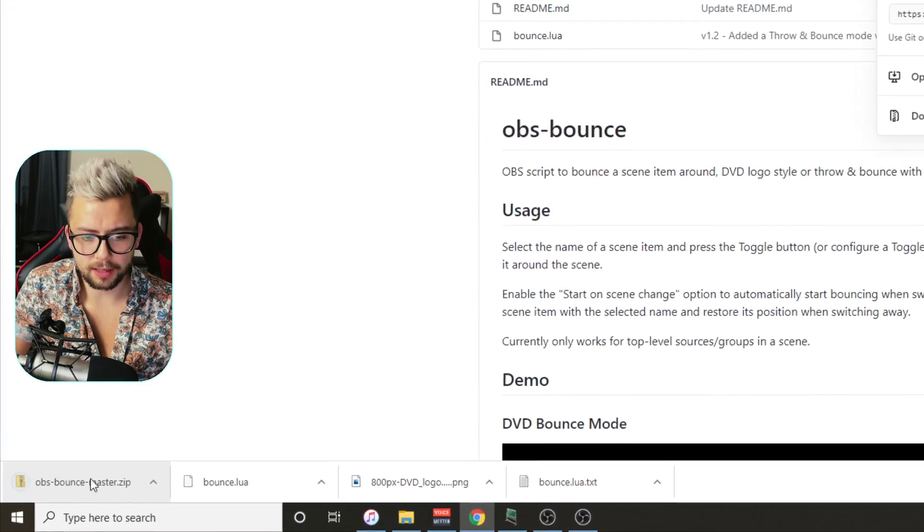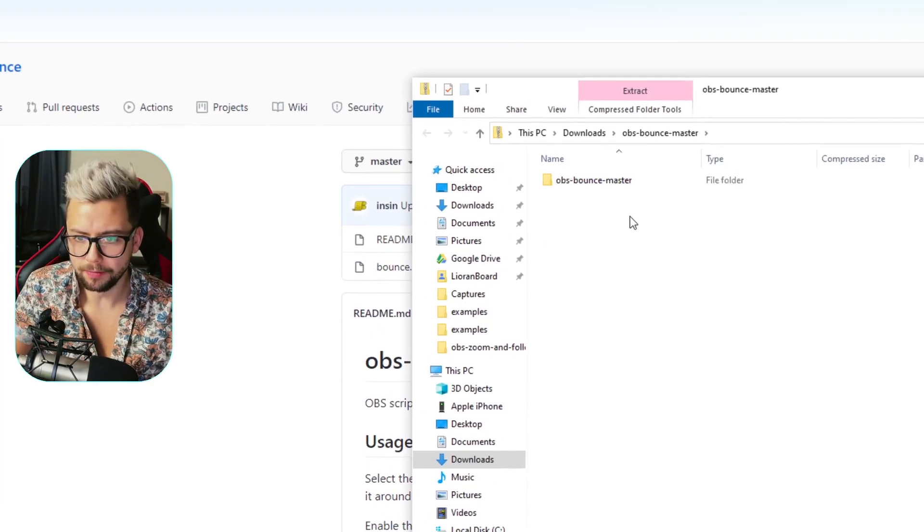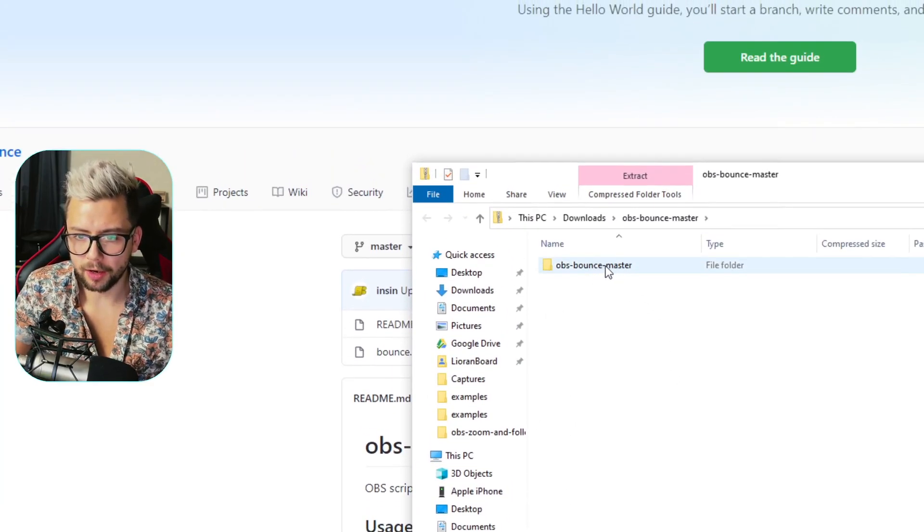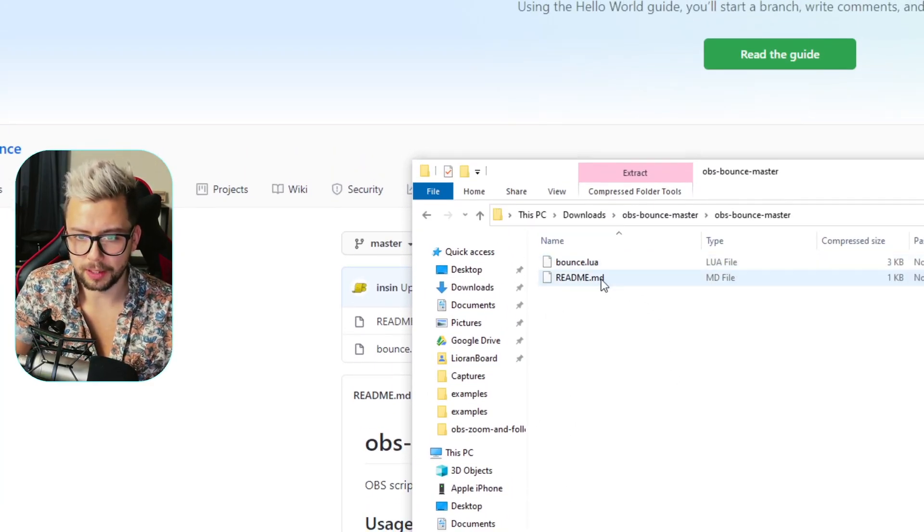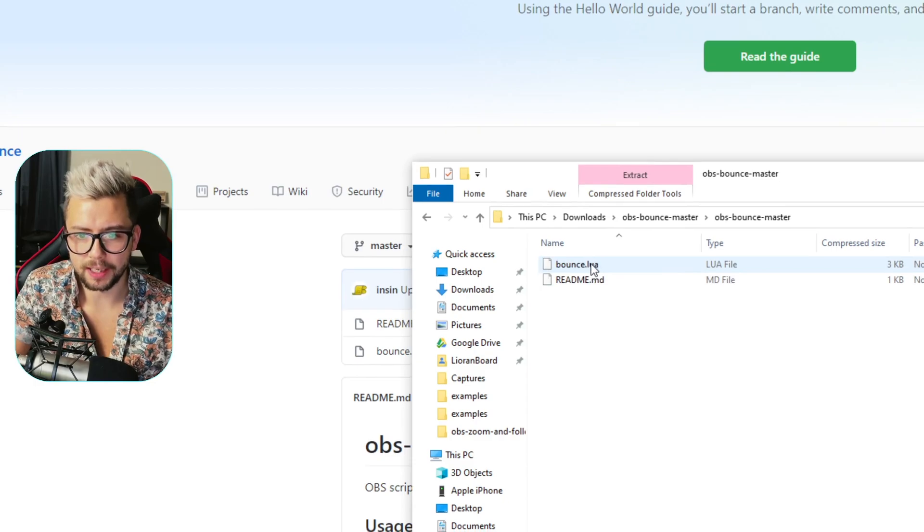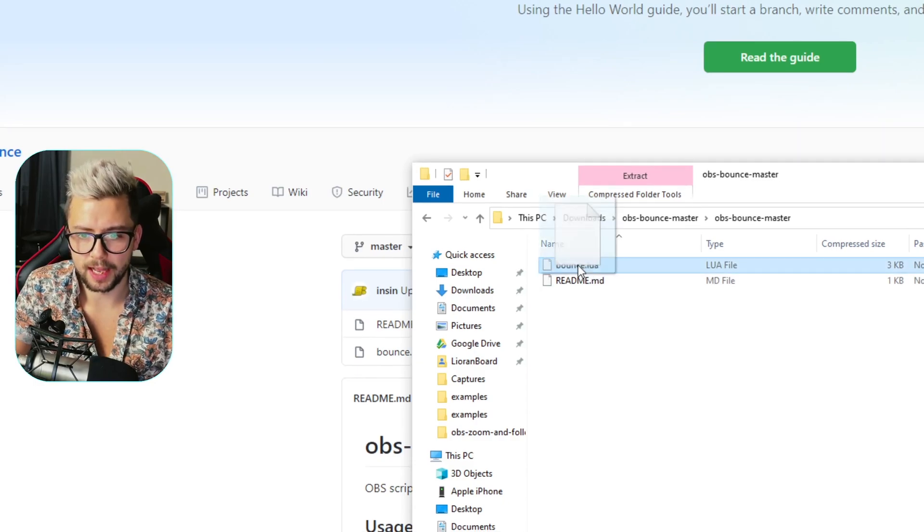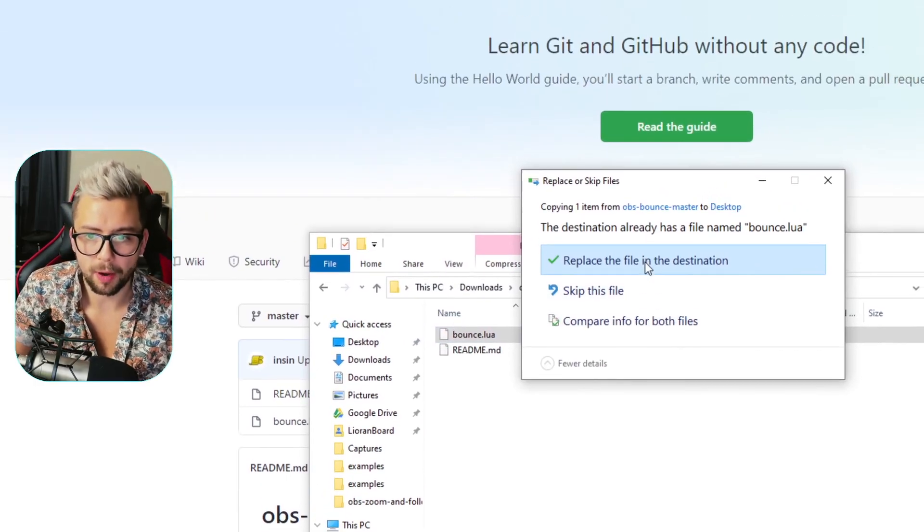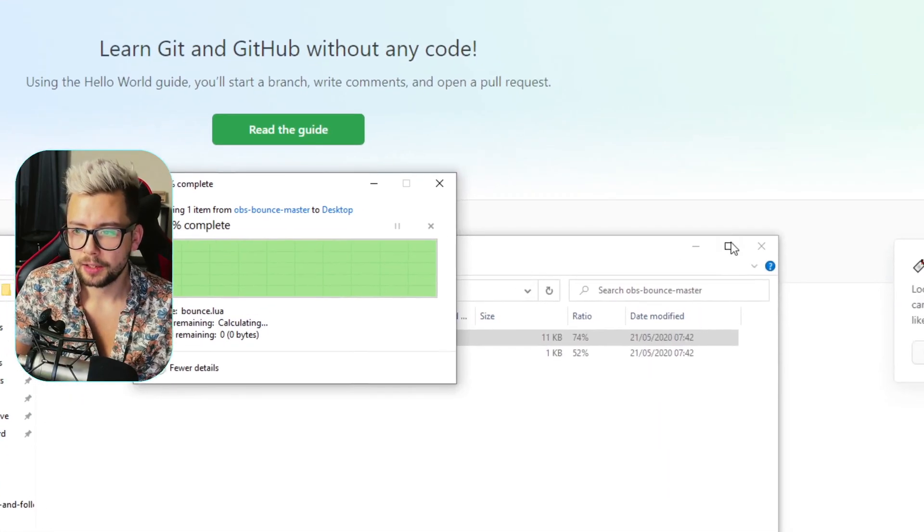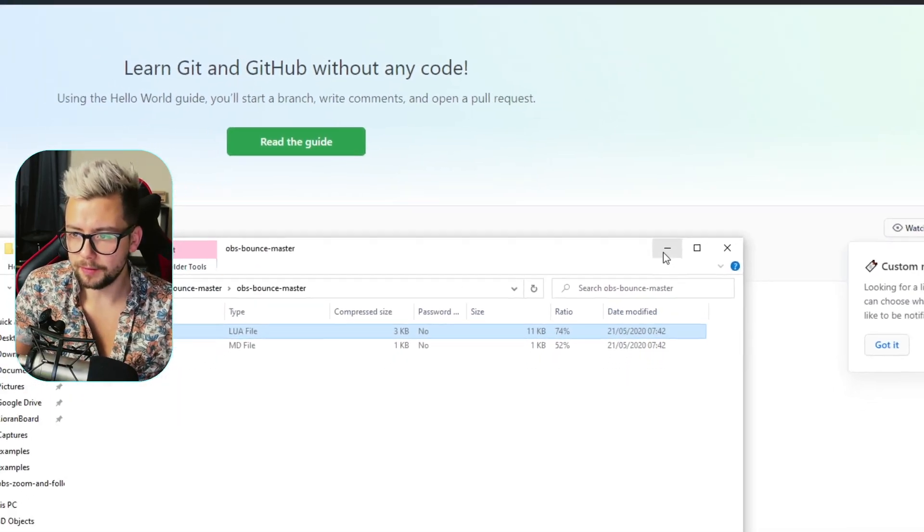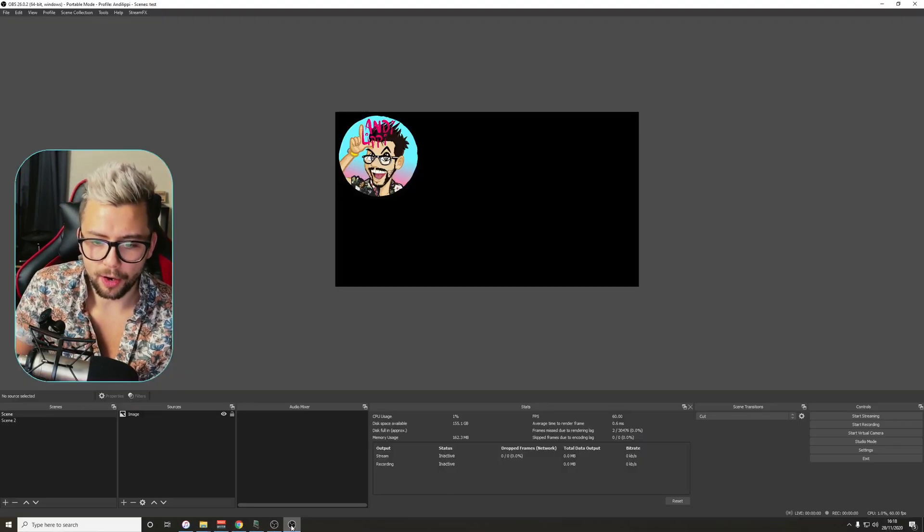Once that's downloaded, click it open, and go to OBS Bounce Master, double click on that, and the LUA file is just in there, so we can move that to the desktop or wherever you want it to be as well. I'm going to move that, go back, and then now we need to get it all in OBS.